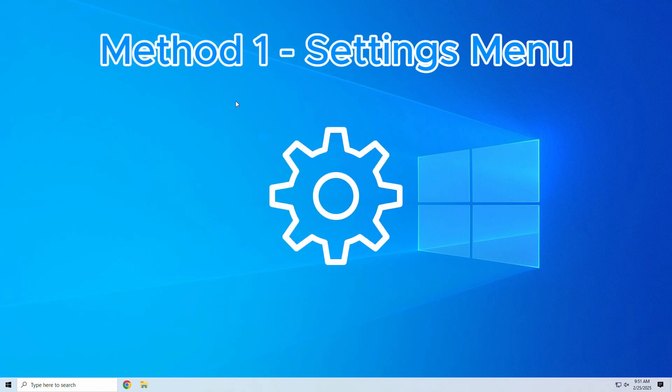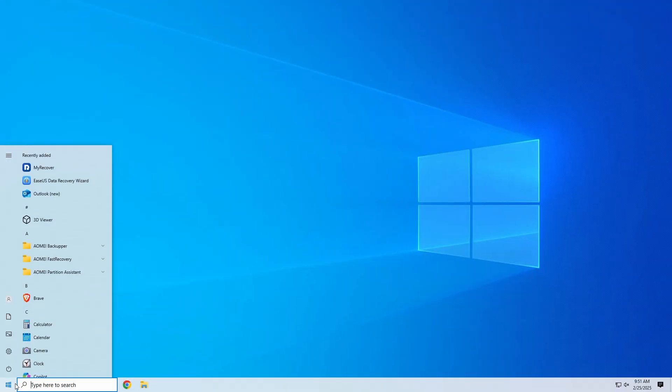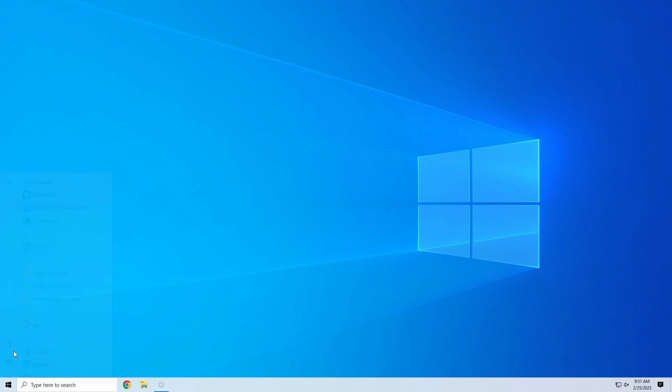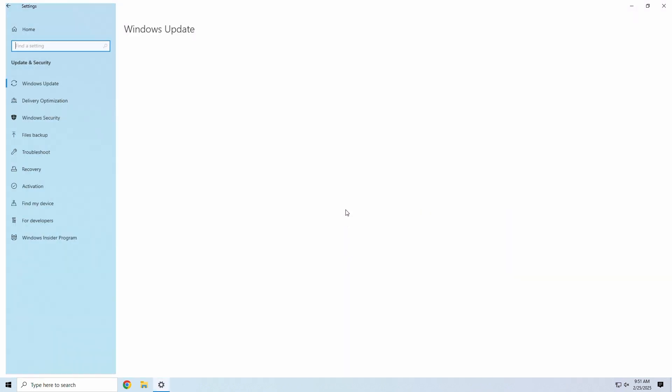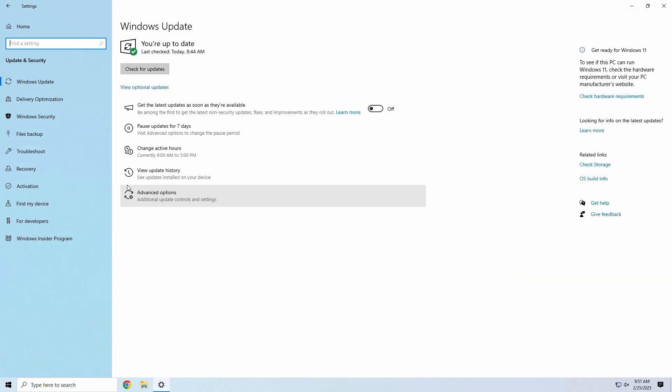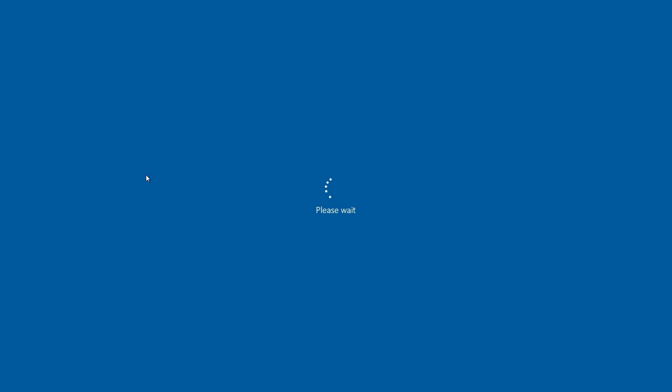The first method is going through Windows Settings. This is the easiest way if your PC is working but experiencing performance issues. Let's start by opening Windows Start Menu and clicking Settings. Next, go to Update & Security, then Recovery, and then Advanced Startup. Click Restart Now under Advanced Startup.